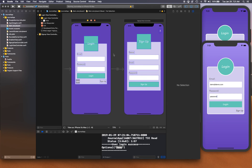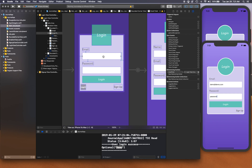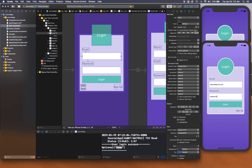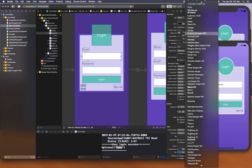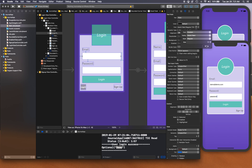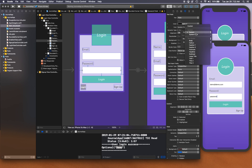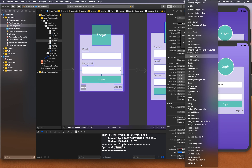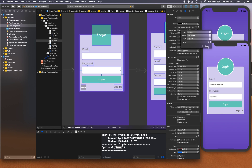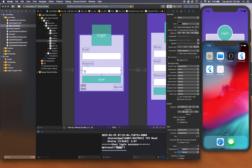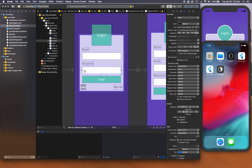Let's fix those two UI issues before wrapping up. We'll change the font to Avenir Next at 19 points for both fields, and we'll also enable Secure Text Entry on the password field. Then we'll rerun to confirm everything looks good.